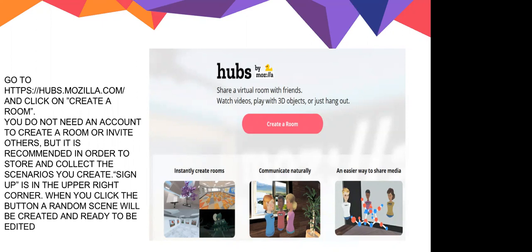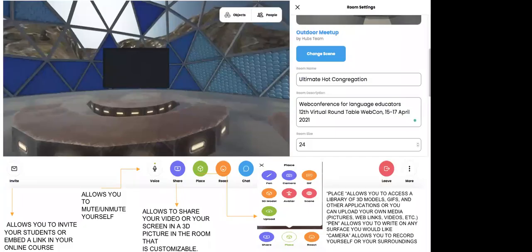You click on 'Create a Room,' as you can see in the image on the slide. You don't need an account to create a room, but it's recommended to open one so you can save all the learning scenarios you created for your class. Of course, it's totally free. You can go to the upper corner to sign up and make an account. When you click the button, a random scene will be created on your screen and is ready to be changed.